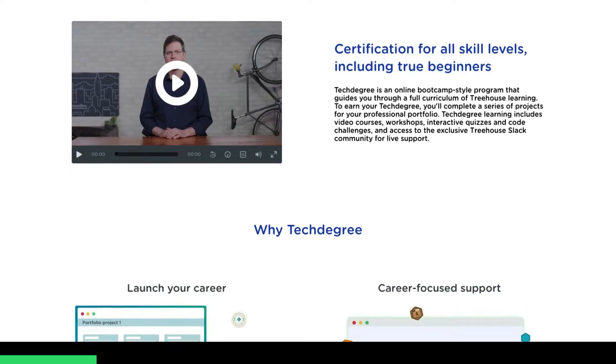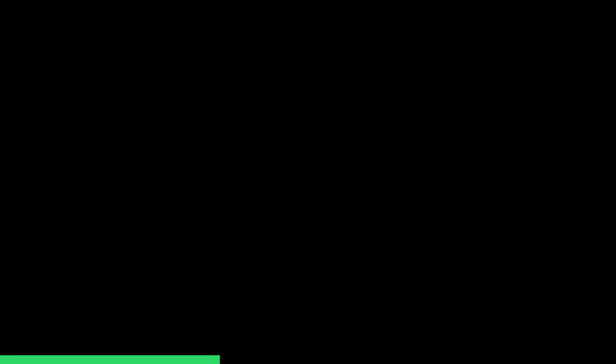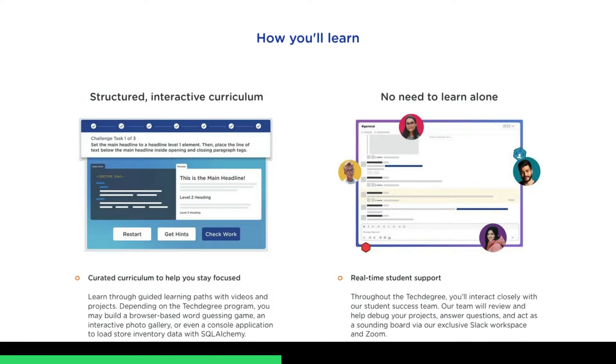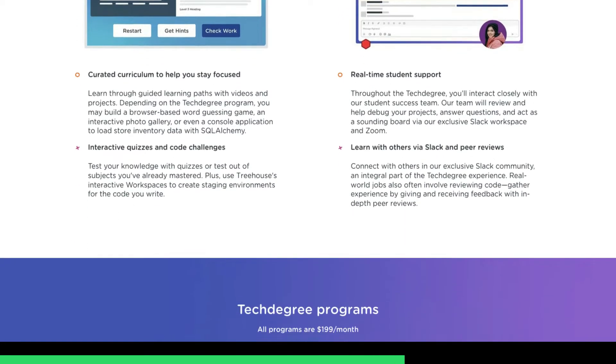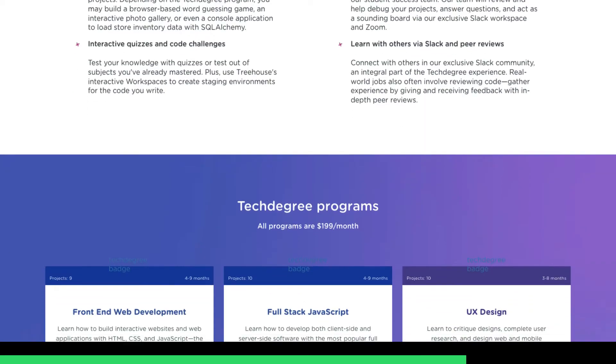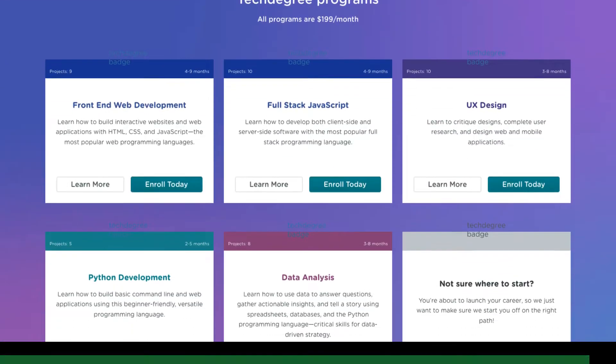If you are interested in learning a little bit more about web dev, programming, or even design, give us a try. We offer free trials. Take a look down below in the description for a link.